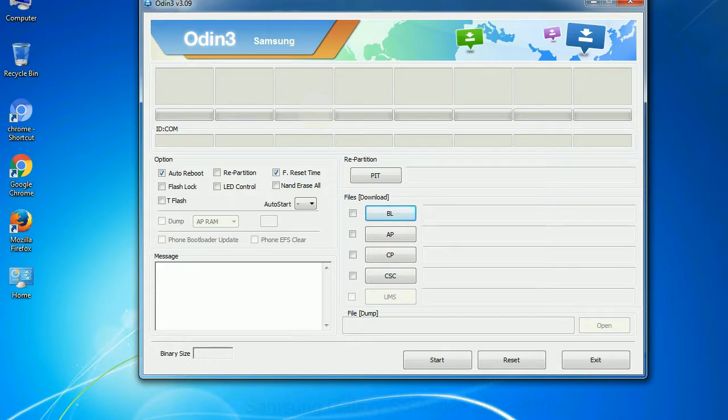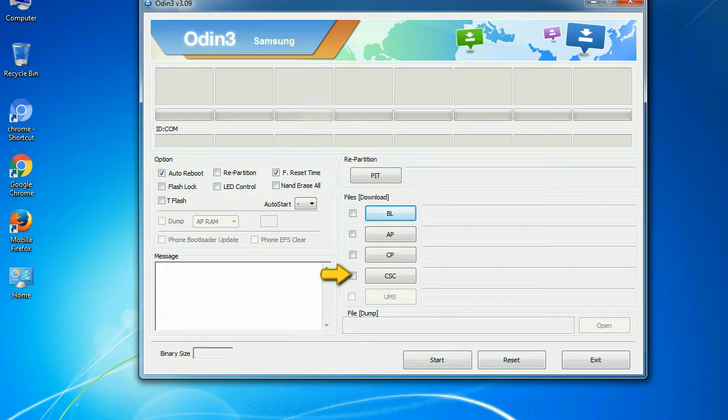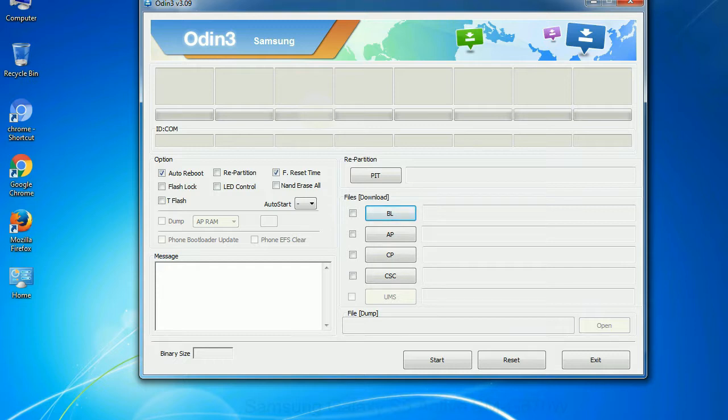Phone: It refers to baseband and modem version. CSC: Consumer Software Customization. Click this button and select the CSC file. Especially with re-partition option you need to select the right PIT file. If you do not have the right .PIT file, do not check re-partition option as it may brick your phone. You need to select the right file against each button. Click on the button, browse and select the appropriate file.